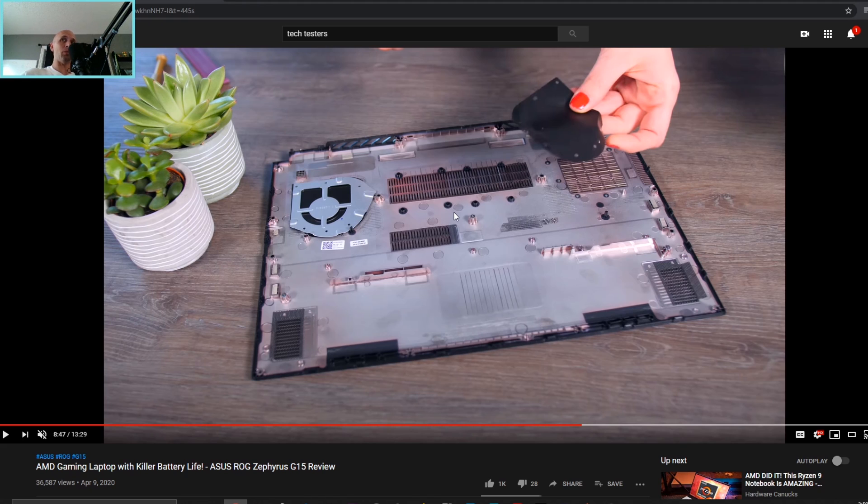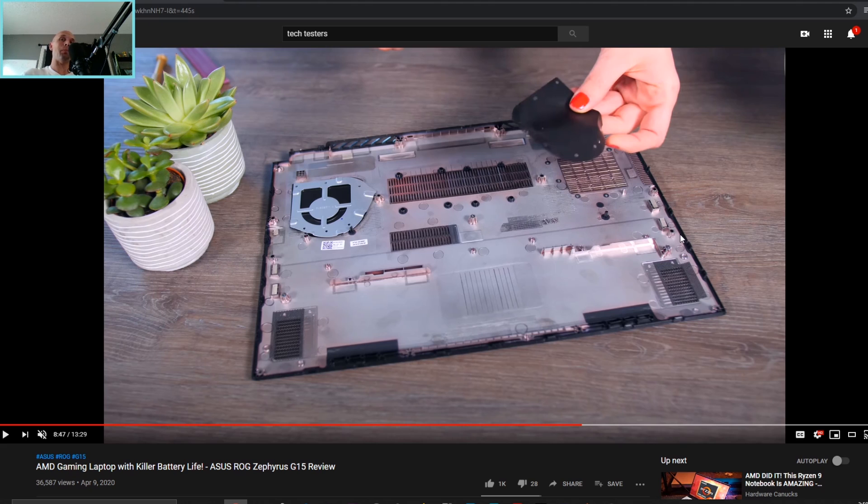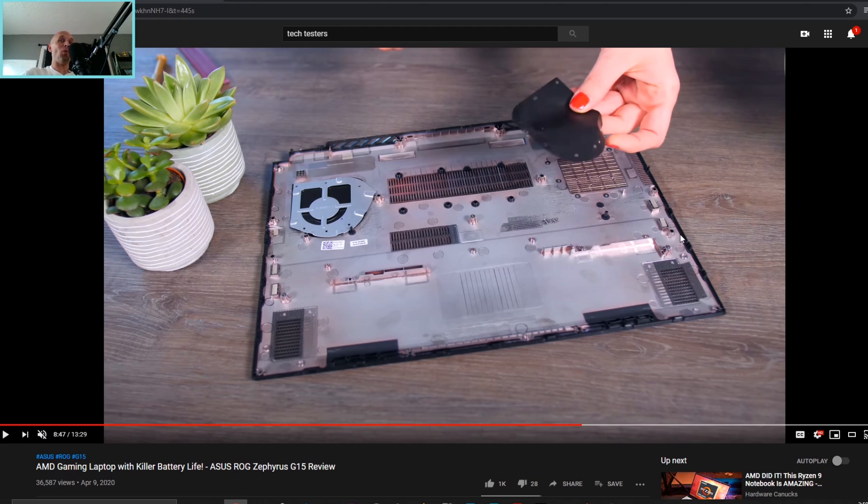Now her review unit here that they're sampling is the 144 hertz panel and it had 58 percent standard RGB, so that was definitely quite a shame. Beyond that, the lid of the laptop is metal and the rest of it is plastic. From an FPS to value standpoint, you know where you lie there.